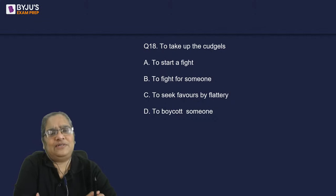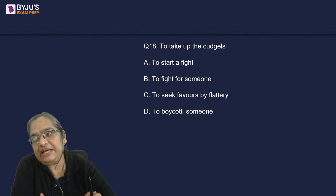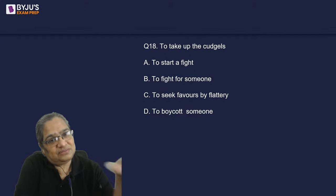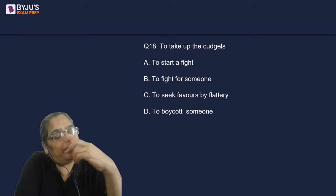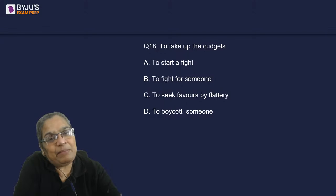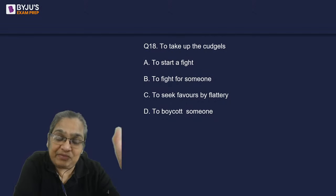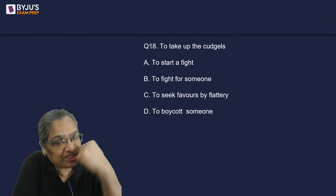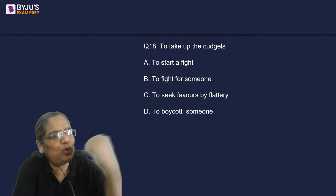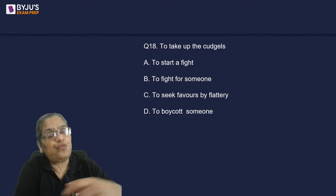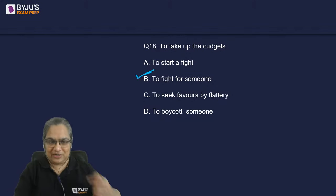Maneka Gandhi is an animal lover. In the 80s there were many bulls on Delhi's roads — people would leave them when they were no longer useful. She made a shelter for them and took up their cause. 'To take up the cudgels' means to fight for a cause, to fight for somebody.